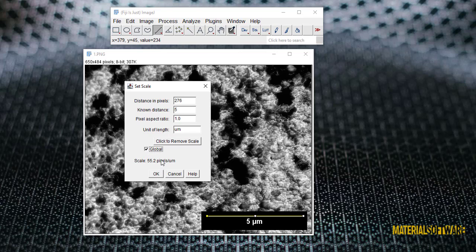The third option must always be 1. And the fourth option must enter the line length unit. Since our unit here is micrometer, we enter M. Now, if our unit is CM, we enter CM, and if it is nanometer, we enter NM.